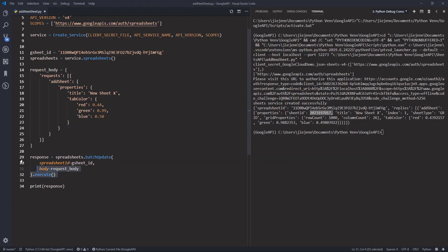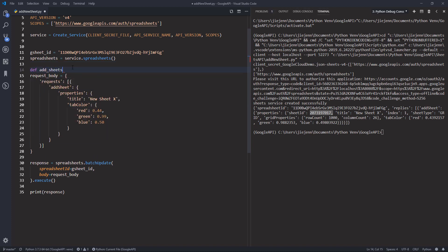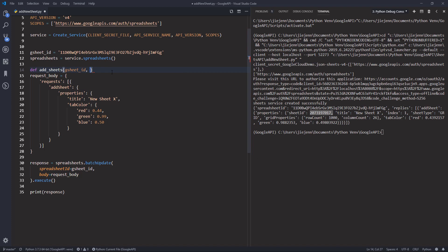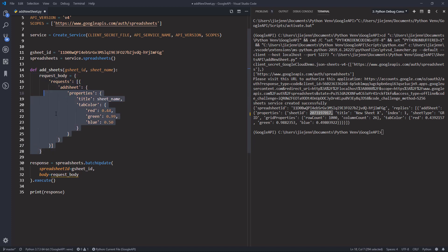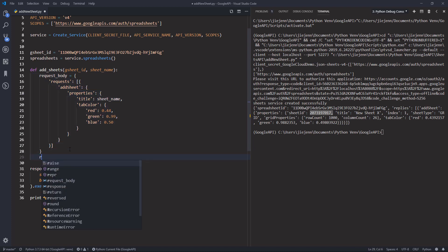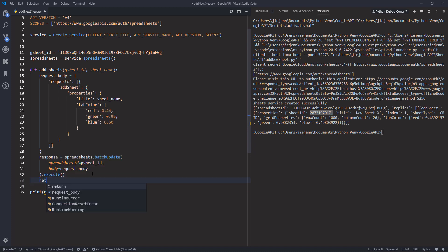What if you want to create multiple sheets? I'll create a function — I'm going to call this function 'add_sheets'. Within the add_sheets function I'm going to have two parameters: the first will be the Google Sheet ID, and the second will be the worksheet name, called 'sheets_name'. We'll replace the title with the sheets_name parameter, and return a response.